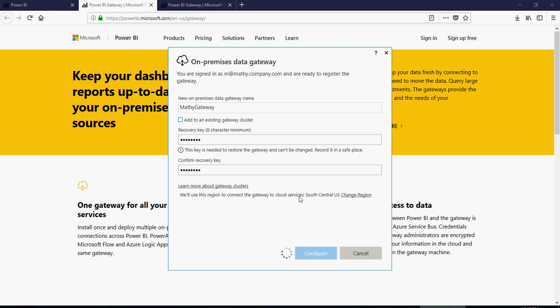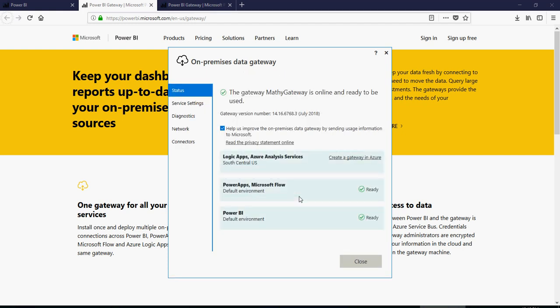And the gateway should be up and running now. So that is how the configuration of the gateway works. I'm going to show you the gateway active here.